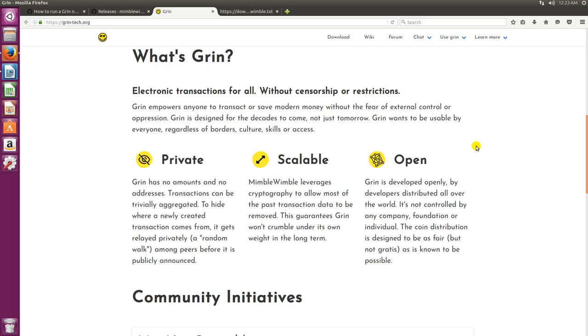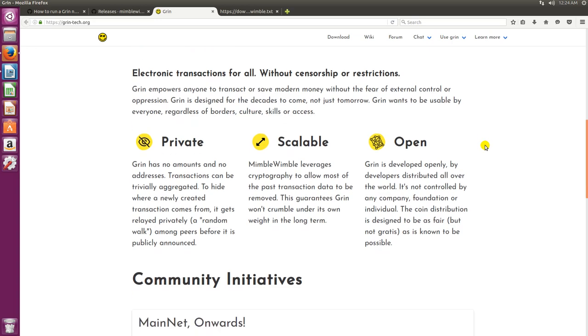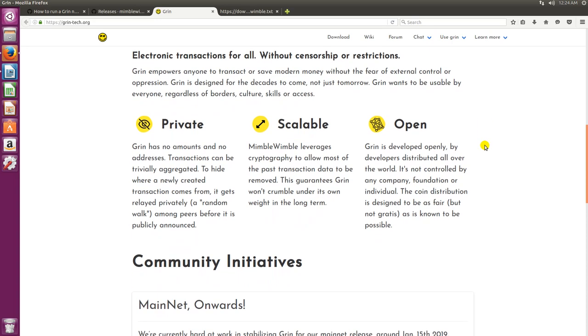It's private. Grin has no amounts and no addresses. Transactions can be trivially aggregated to hide where a newly created transaction comes from. It gets relayed privately in a random walk among peers before it is publicly announced. It is scalable. Mimblewimble leverages cryptography to allow most of the transaction data to be removed. This guarantees Grin won't crumble under its own weight in the long term. And it's open. Grin is developed openly by developers distributed all over the world. It is not controlled by any company, foundation or individual. The coin distribution is designed to be as fair but not gratis as is known to be possible.